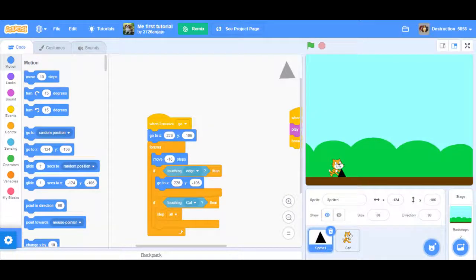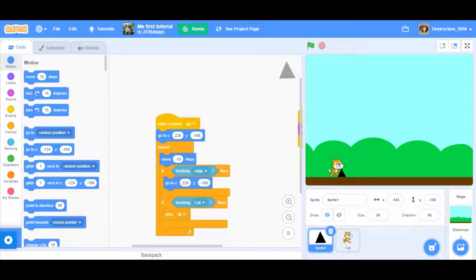Hey guys, it's me, traditional_45858. Today I have 2726 on here — he was the first person to ask to be in a video. He has a voice recording and it's part one of — I don't know how many parts — how to make a Geometry Dash game. You can see right here: 2726 on Scratch.